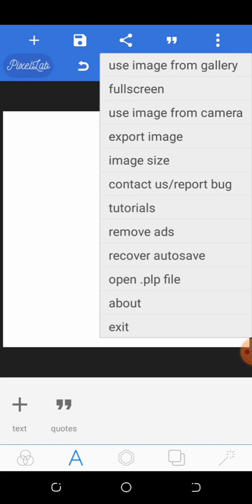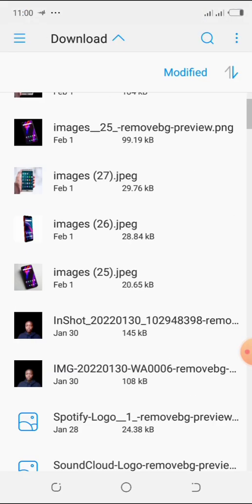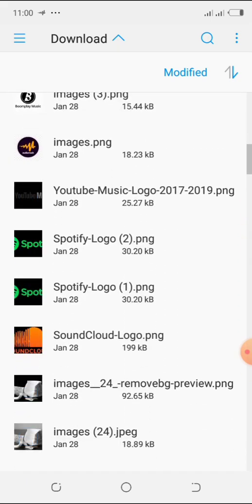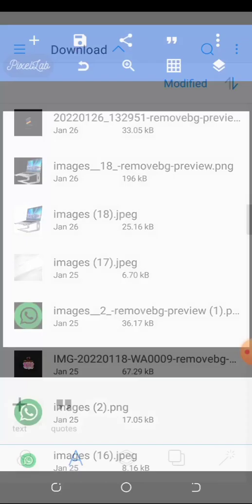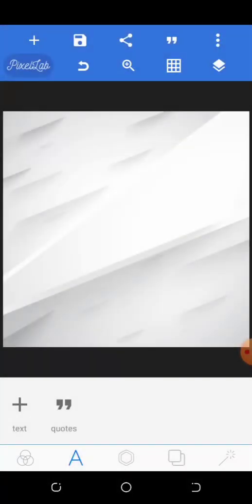If you don't want a colored background and you have an image you want to use as the background, just click on the three dots, then click 'Use image from gallery', and you can upload a background. Now you can see this is the background we're using instead of the plain white background — and this is much finer.